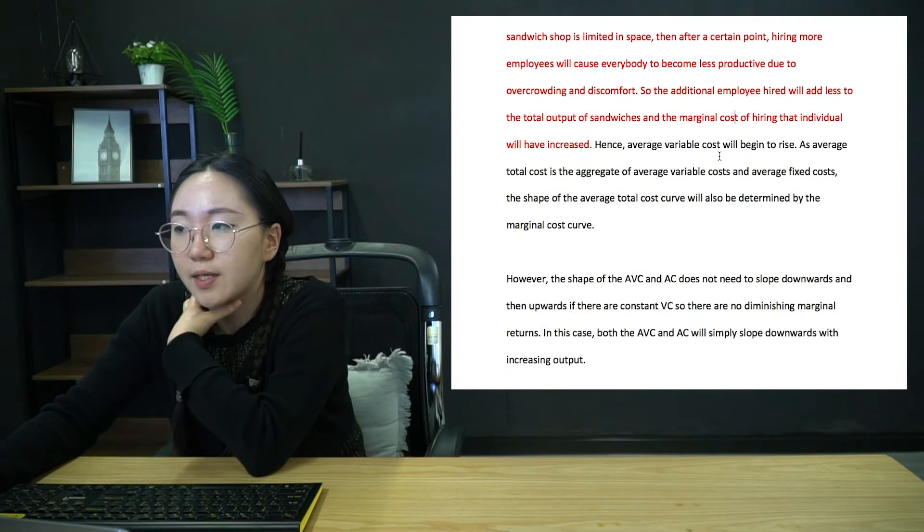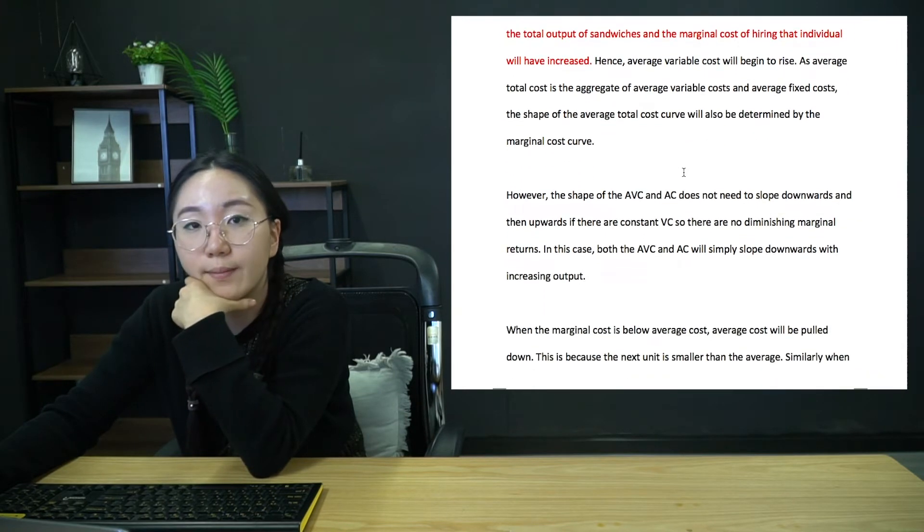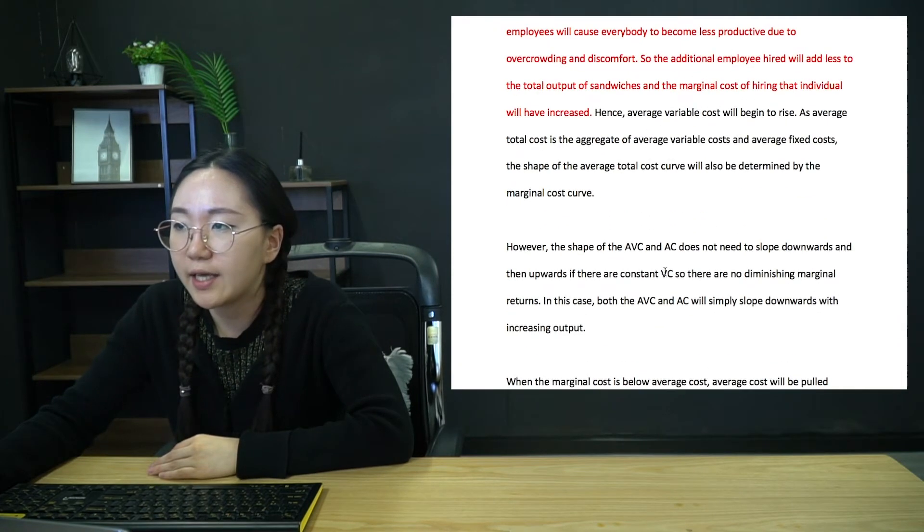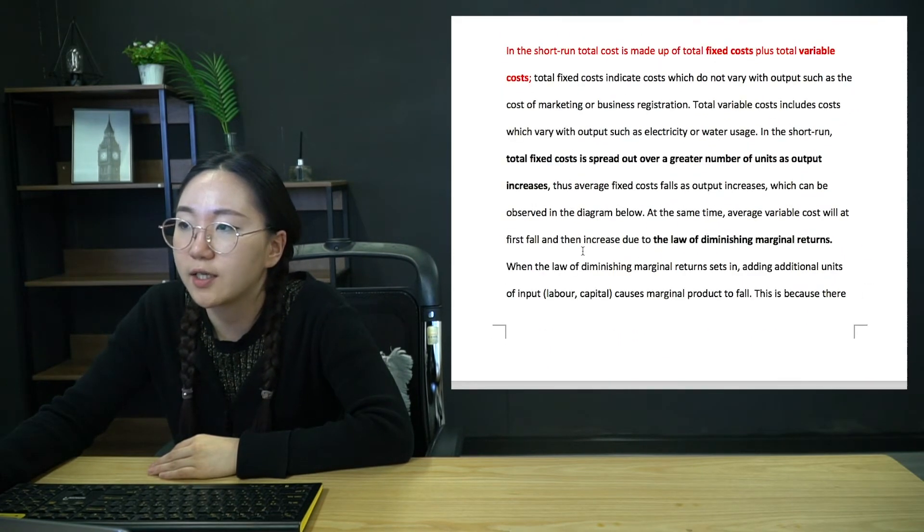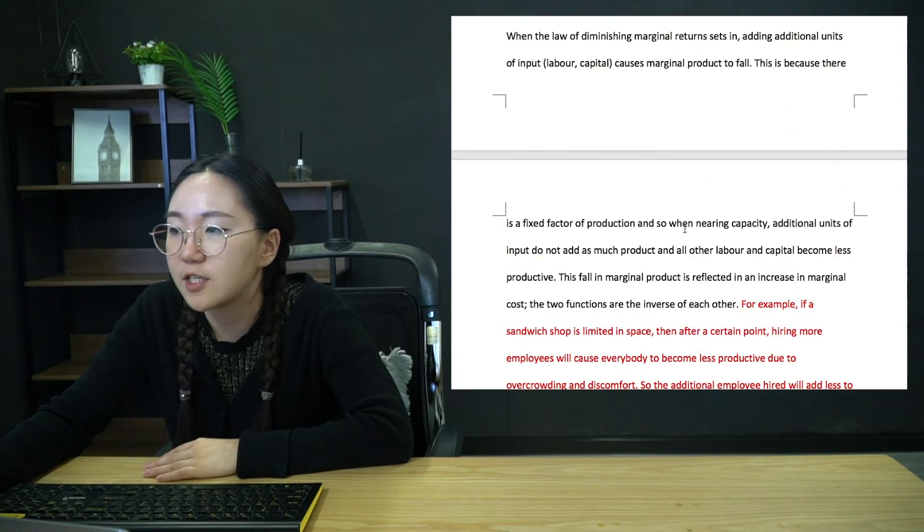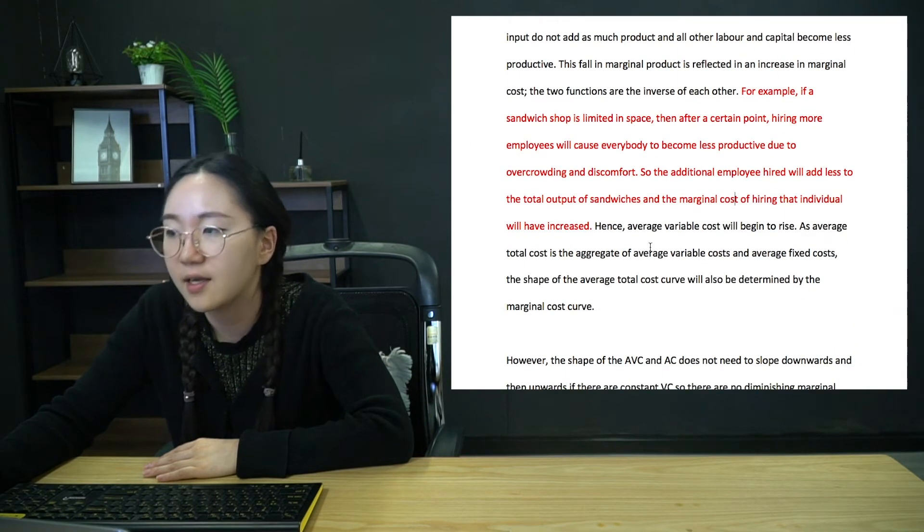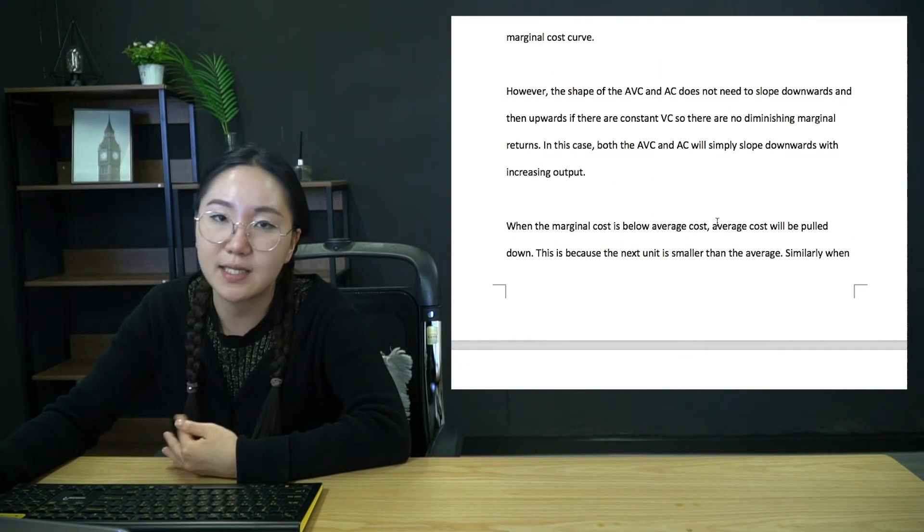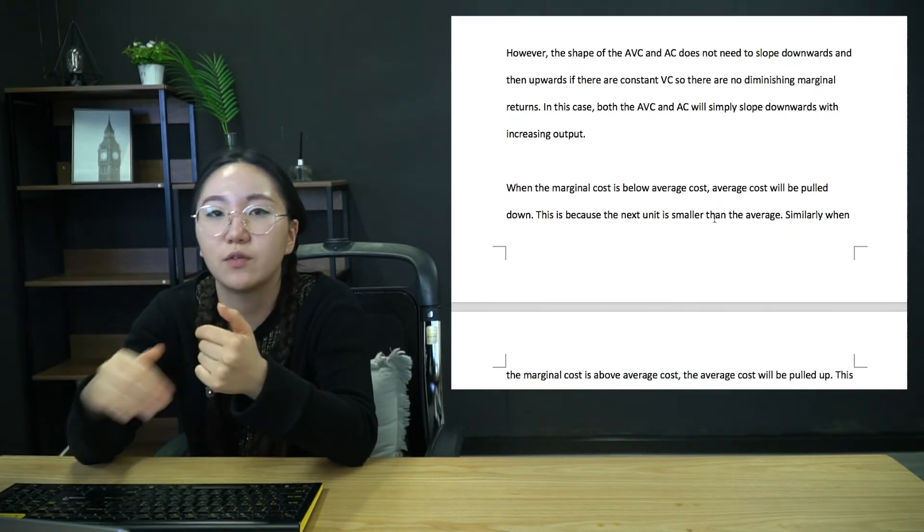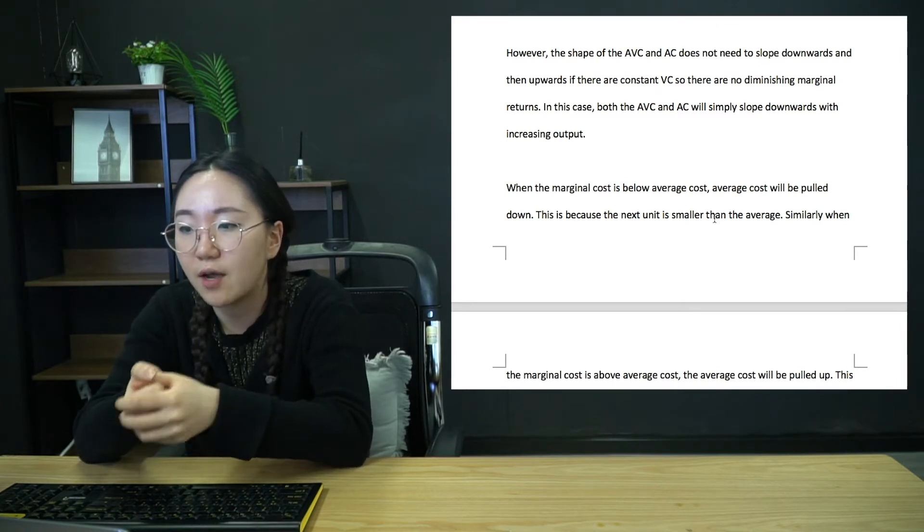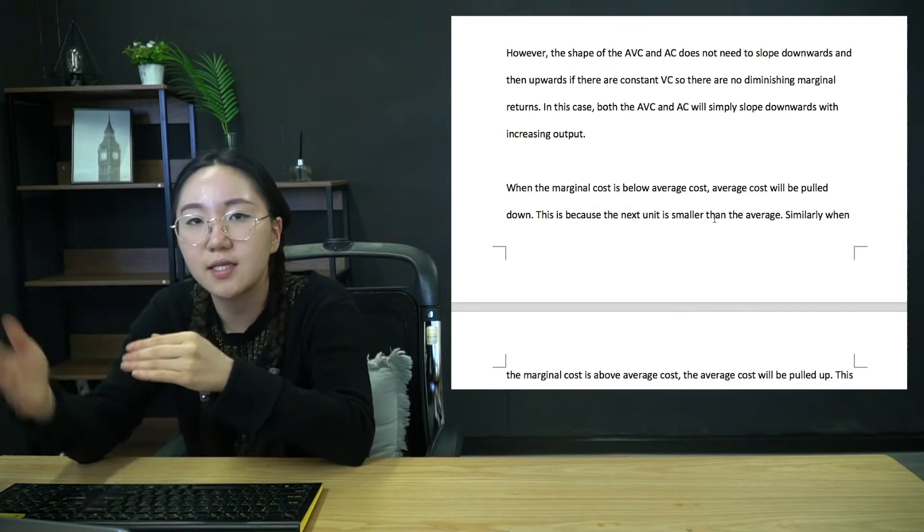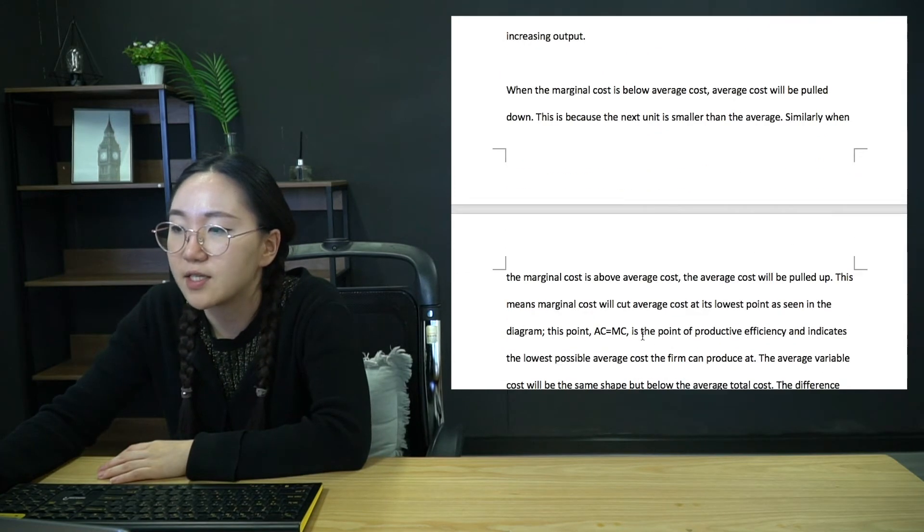So I've just summarized it here in the writing. This is because there is a fixed factor of production. And so when nearing capacity, additional units of input do not add as much product and all other labor and capital become less productive. This fall in marginal product is reflected in an increase in marginal cost as the two functions are the inverse of each other. So explain it first, always state what it is. So in this case, stated the law of diminishing marginal returns, then explained the diminishing marginal returns, and then given an example, a contextualized example, even though the question didn't explicitly ask for one. That really gives you three layers of protection, because the first is you've identified, so the examiner is going to know you know what you're talking about, the explanation so that you are getting those mechanism marks. But just in case you've explained it poorly, or you've missed out something, that example will come and kind of clean up the rest. So it's really important you do it in that order. Identify, explain, example.